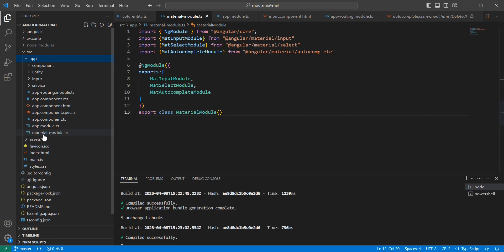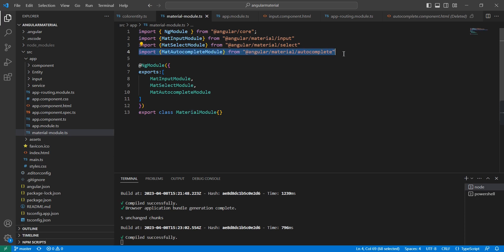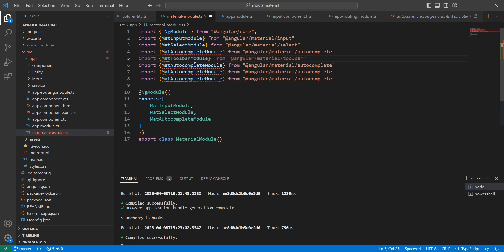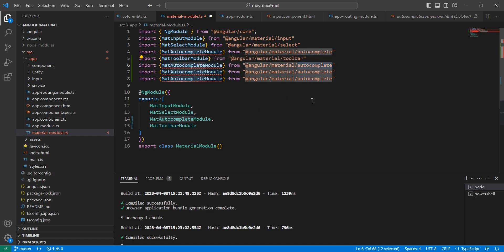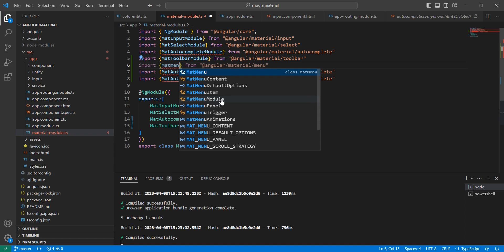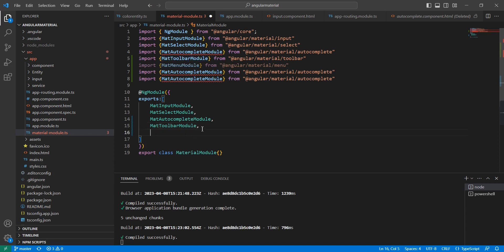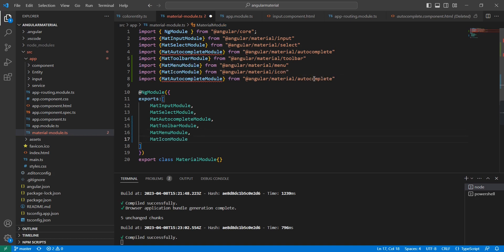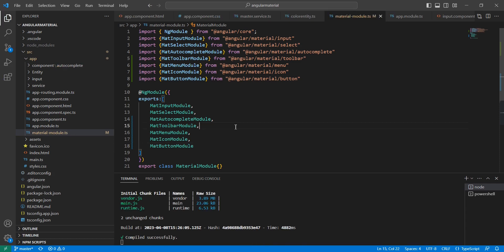The first step is we have to import the required modules. Let me go to my created Material UI module. I'm going to use four components, so I have to import four modules. The first one is toolbar and the module name is MatToolbarModule. The second one is menu — the module name starts with 'Mat' then the control name, ending with 'Module'. The third one is icons, and the final one is buttons.